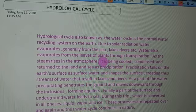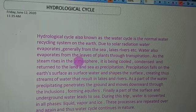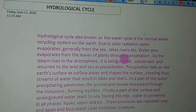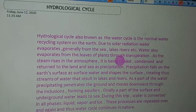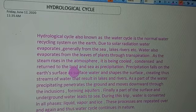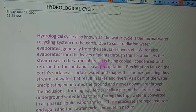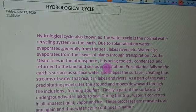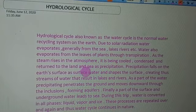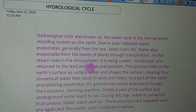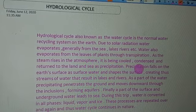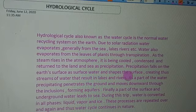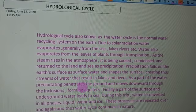The evaporated water rises into the atmosphere and reaches the upper atmosphere, where it is cooled. After cooling it condenses and forms clouds, and then returns to the land and sea as precipitation — in the form of rain, snow, or hail — which falls on the earth's surface as surface water, shaping the earth's surface and creating streams, lakes, and rivers.